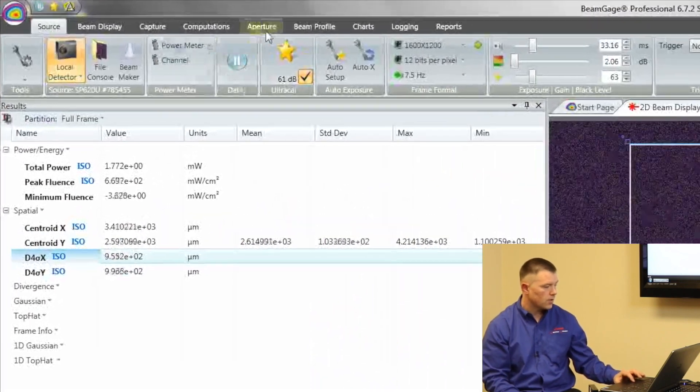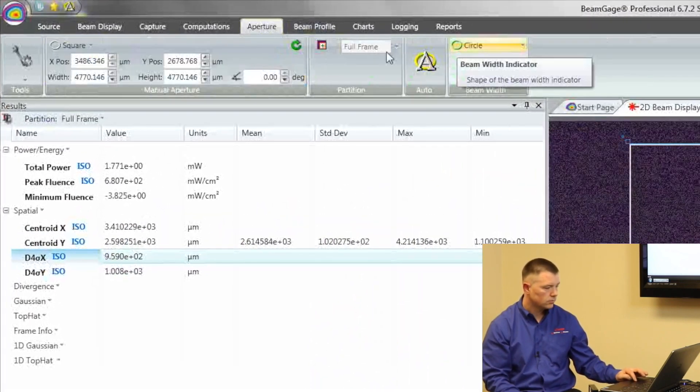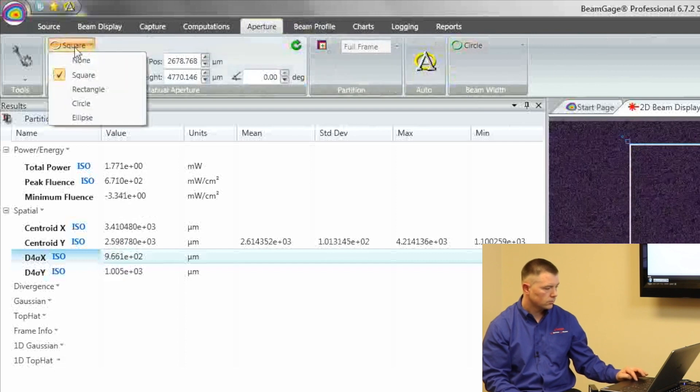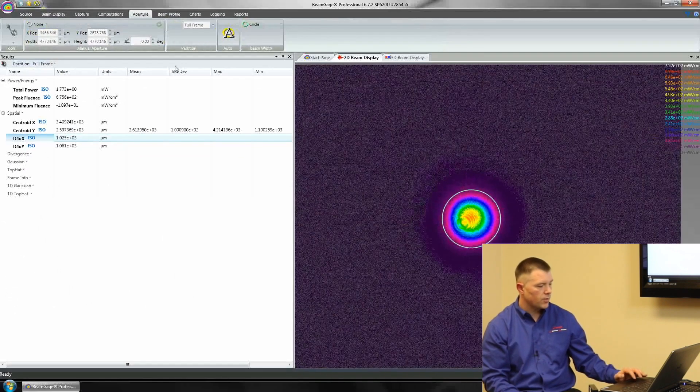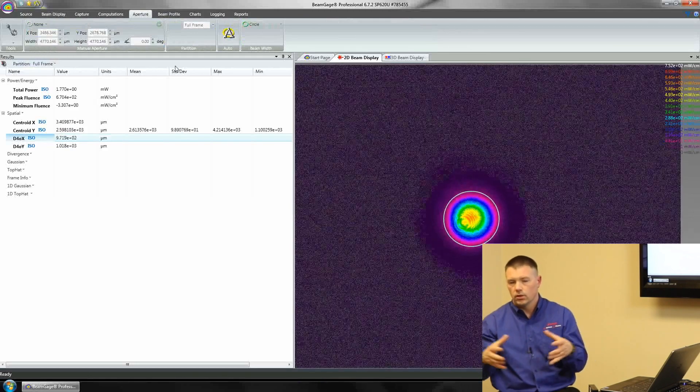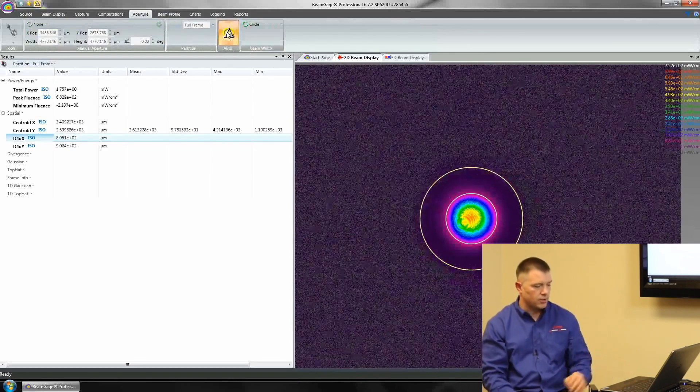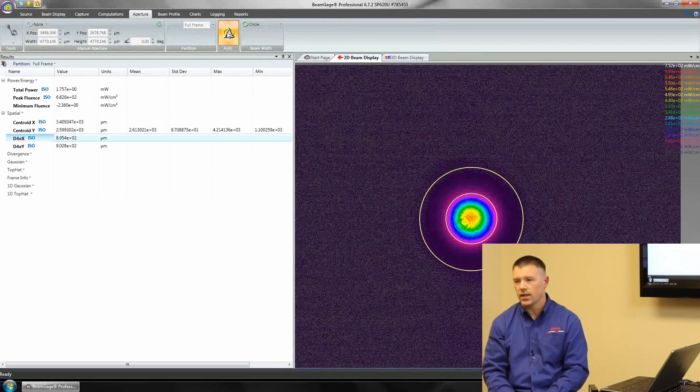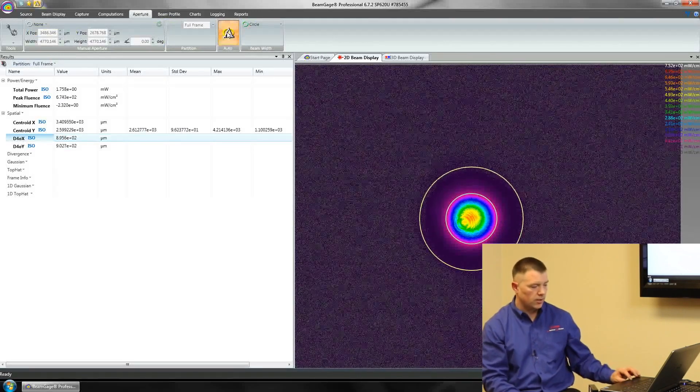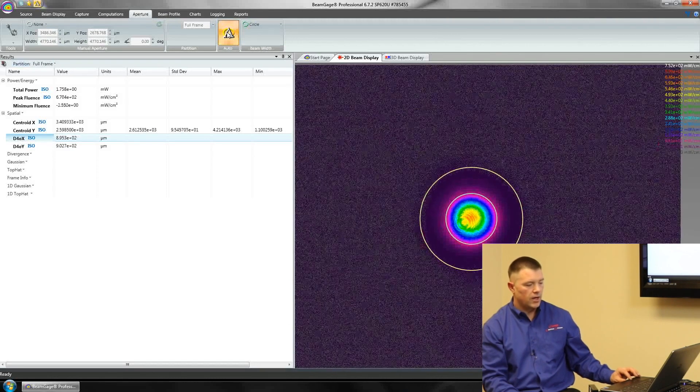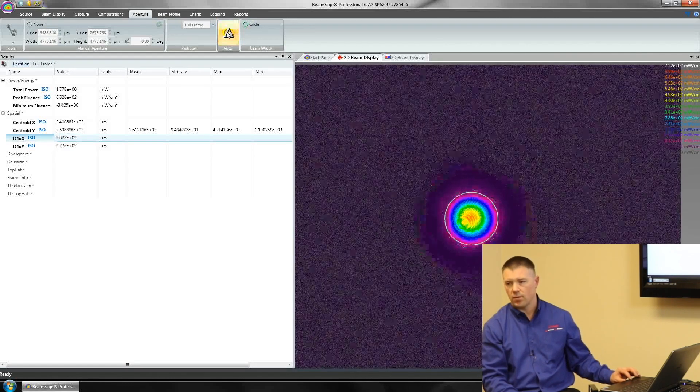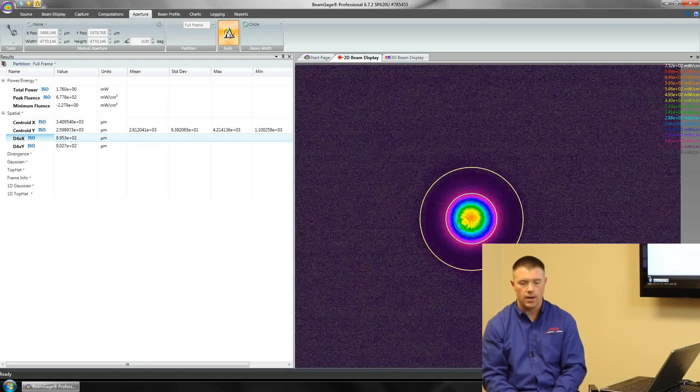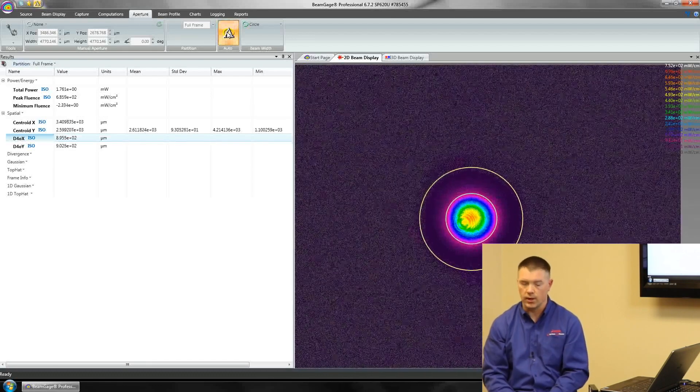But if we turn off some of our apertures, we can also see that our beam size is kind of fluctuating. If we use auto aperture, auto aperture is going to place itself out there and it's going to help stabilize that beam diameter number. So we can see just by clicking on Ultra Cal and auto aperture how much of a difference it's actually going to make. It's improving our setup. The more we improve it, the more accurate we're going to be.